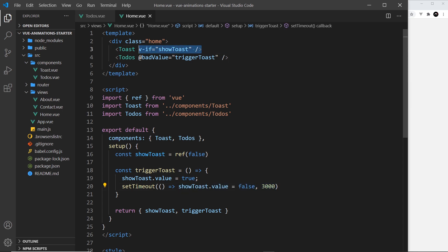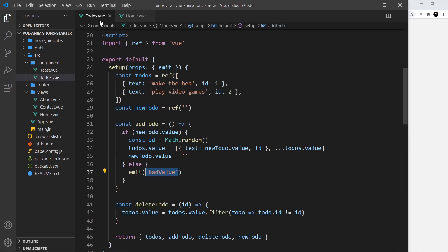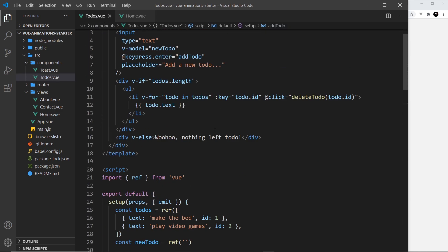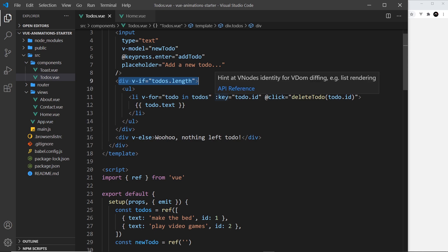When we try to add in a blank to-do it's going to fire this event, fire this function, update this to true and show that toast at the top. We also set a timeout so that we turn this back to false after three seconds. That means after three seconds it's going to disappear again.